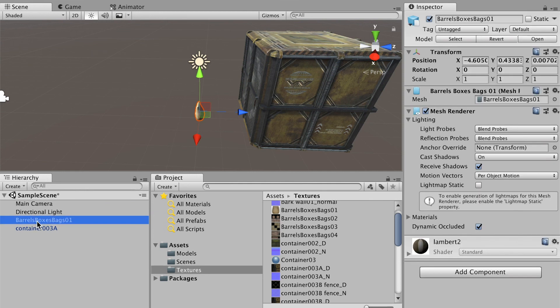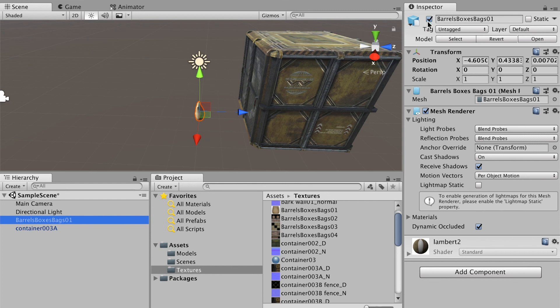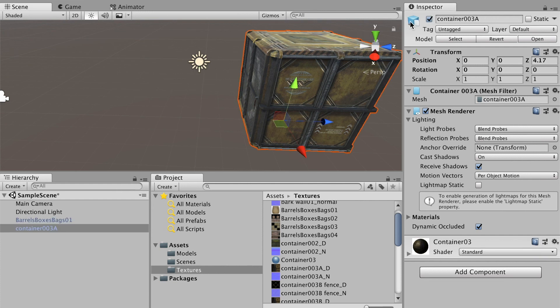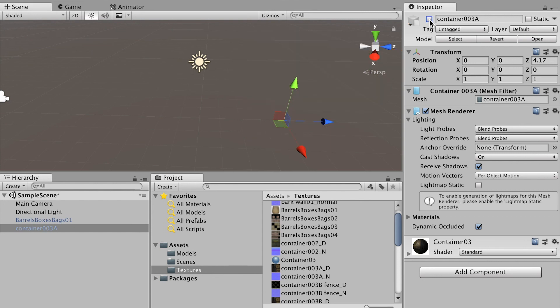To hide an object, go to the Inspector. Basically the Inspector is the property of the object, same as the Channel Box in Maya. On the top of it you'll see this checkbox. By checking it off you'll disable the object. Check it on, you will show it. I'll select the container and check it off as well.